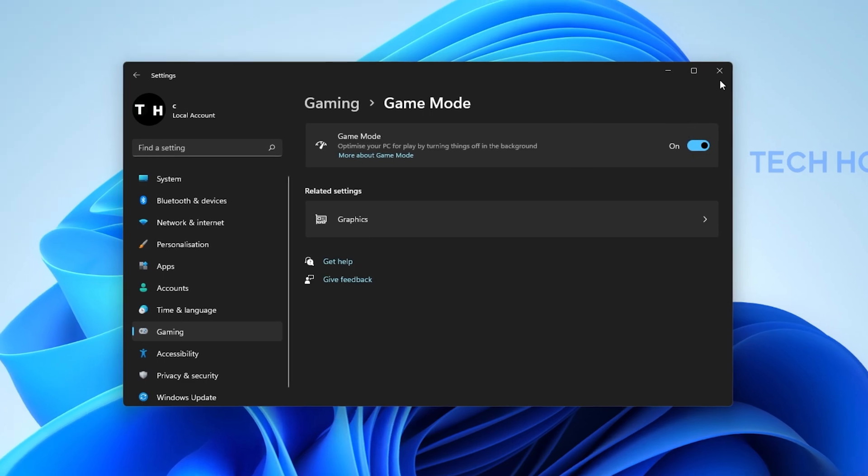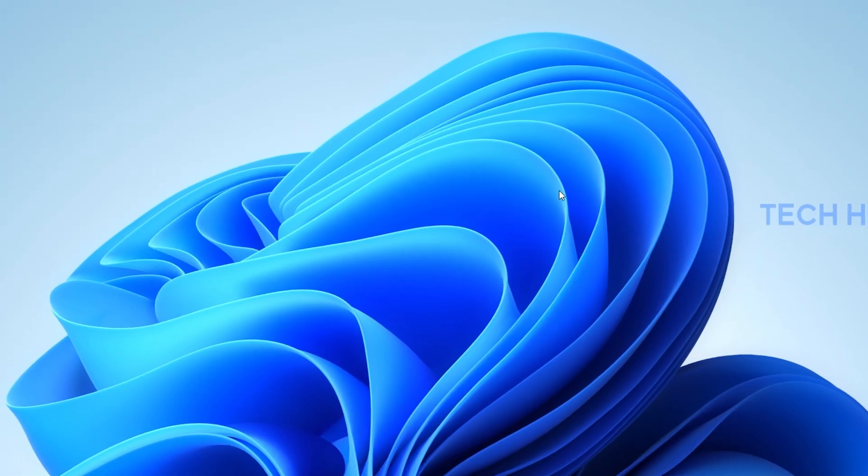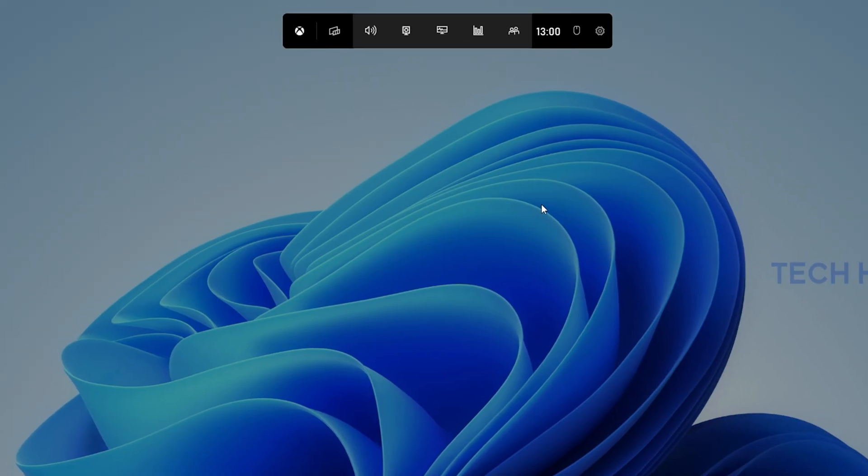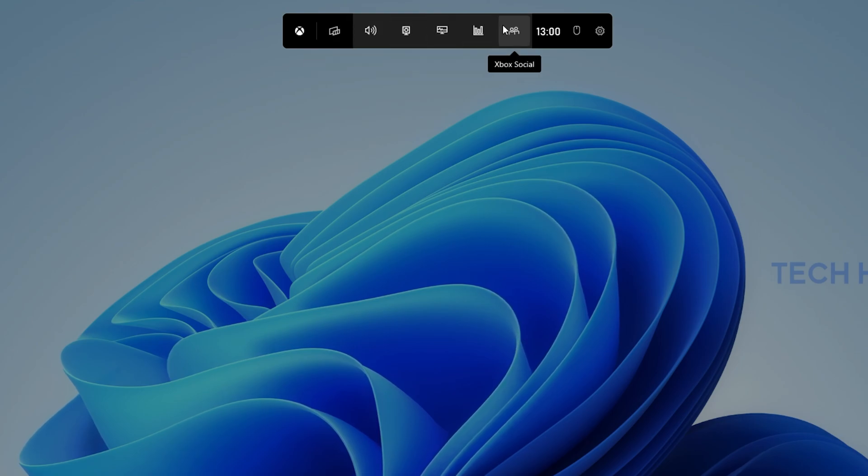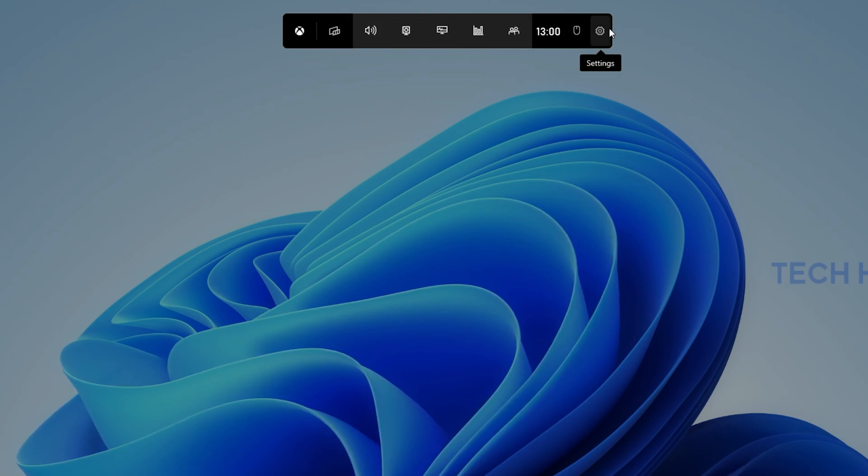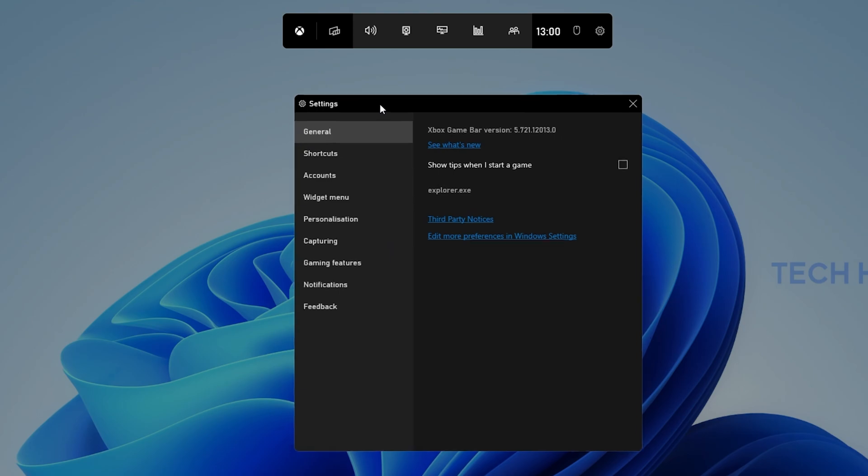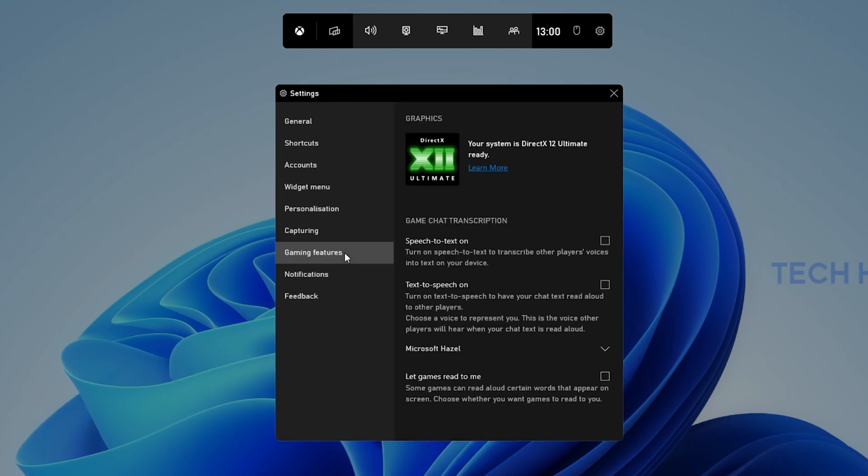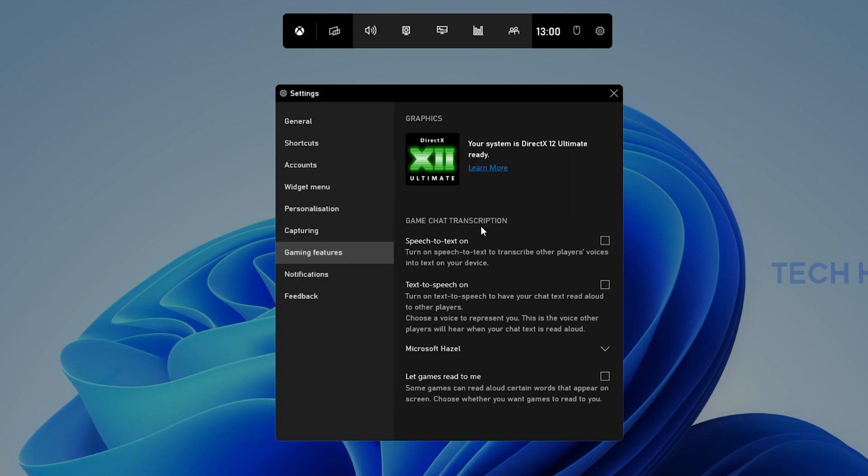When using the Windows Key and G shortcut, you can preview all of the widgets in the top navigation. Click on the gear icon to toggle your settings. On this window, navigate to the Gaming Feature Settings, and here you can preview the Game Chat Transcript options available to you.